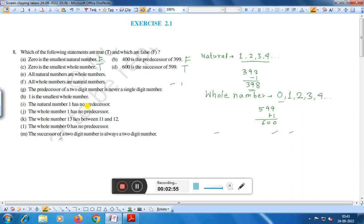Statement E: All natural numbers are whole numbers. Natural numbers are 1, 2, 3, 4, and whole numbers include 0, 1, 2, 3, 4. All natural numbers are included in whole numbers, so this statement is true.